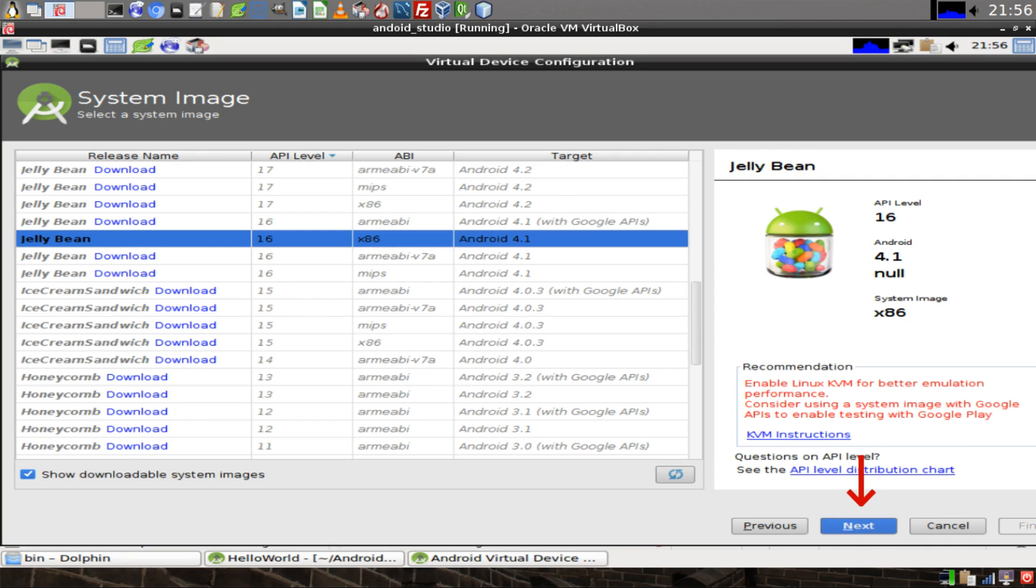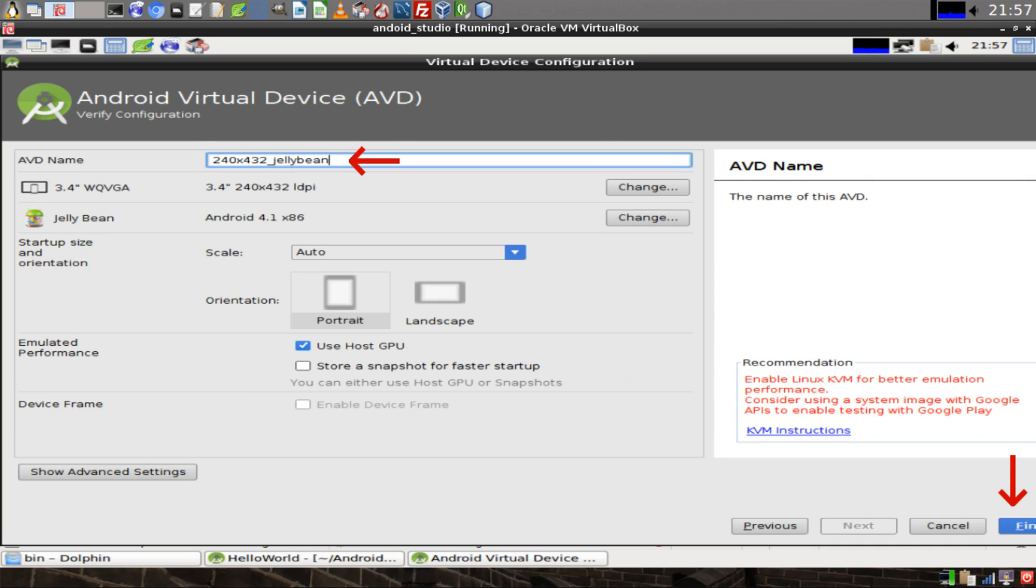Select the system image that you just downloaded and then click on Next. Give your device a descriptive name. In this case, we'll use the screen dimensions and also the name of the operating system for this device. And then click Finish.